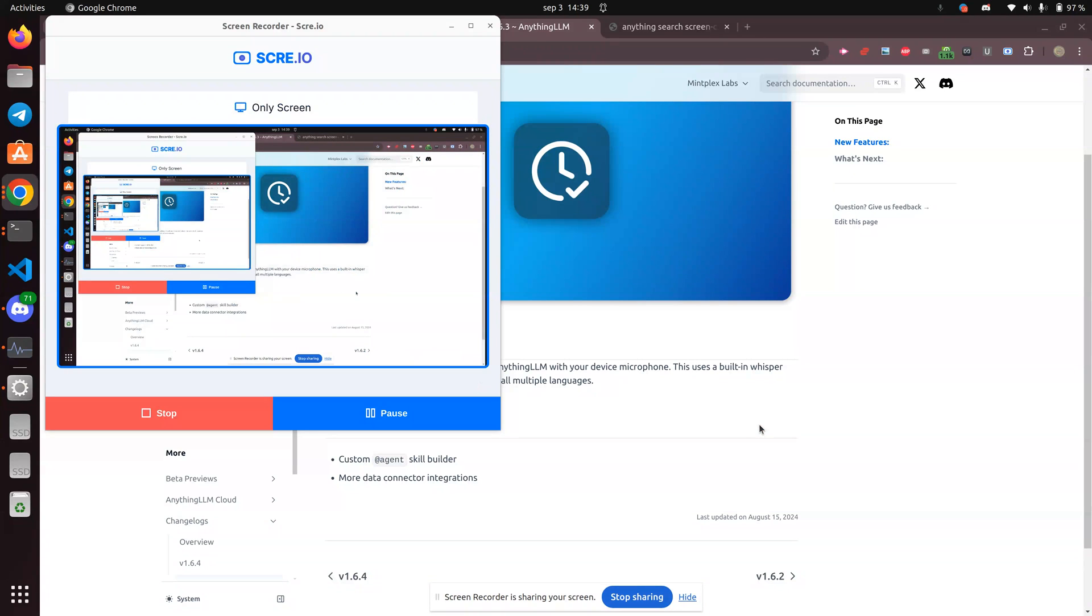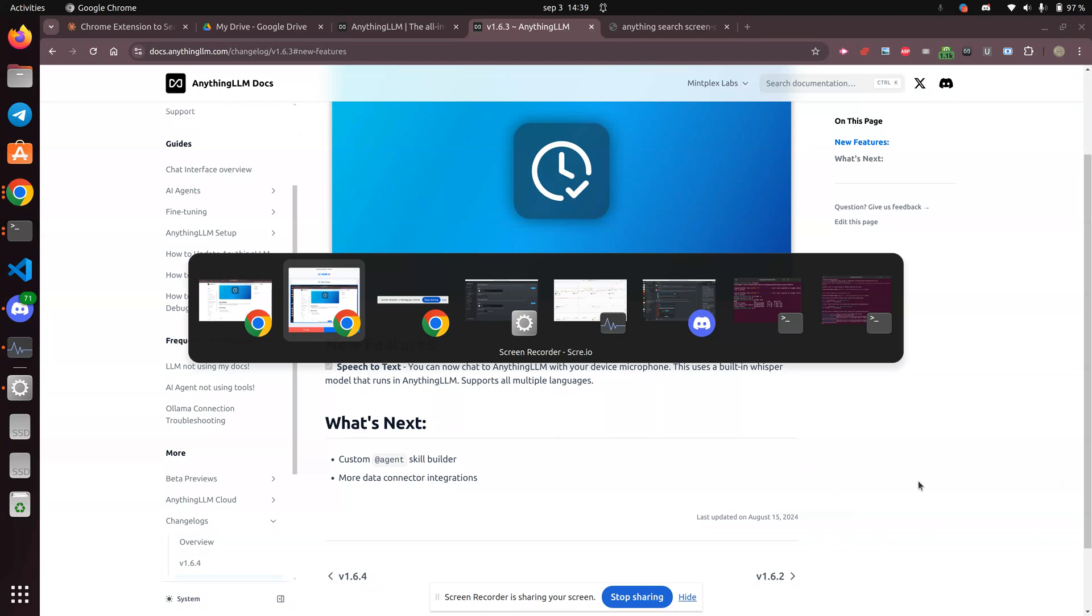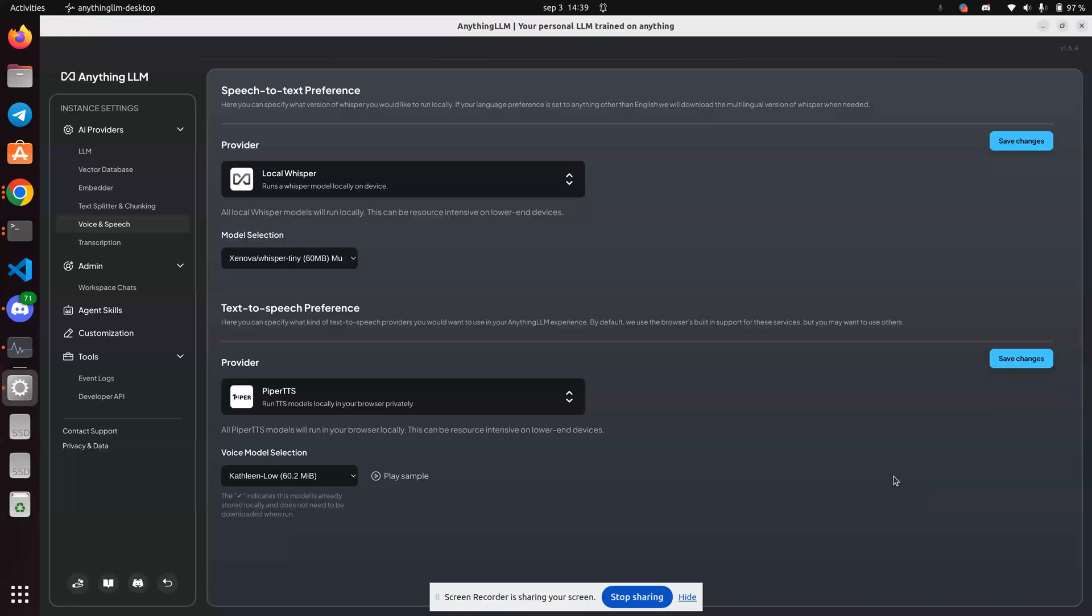Greetings, Dennis Daniels here. This is Anything LLM. And way back in version 1.62, there was an option to include speech to text.